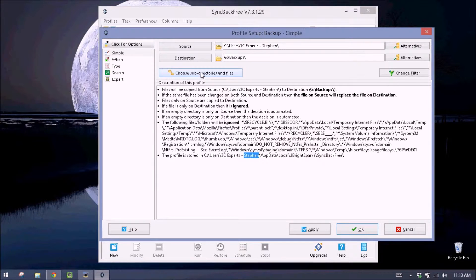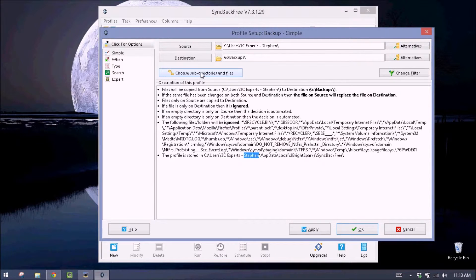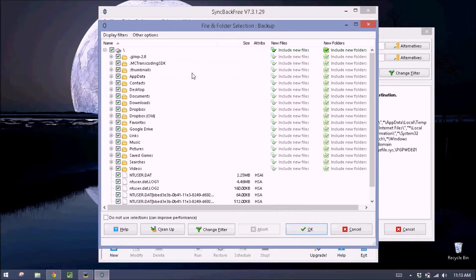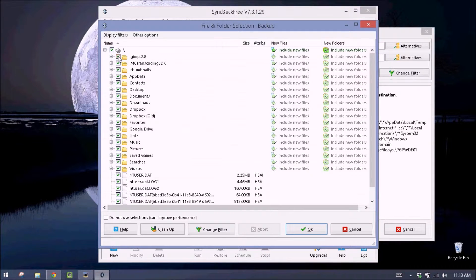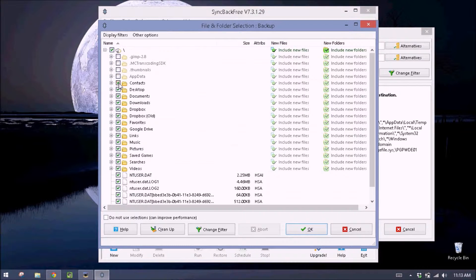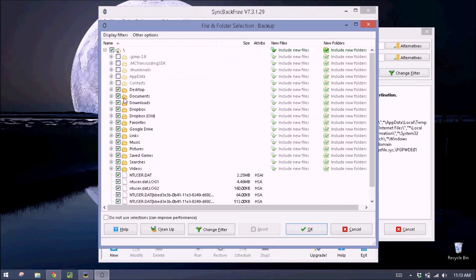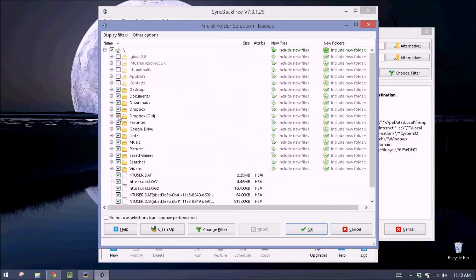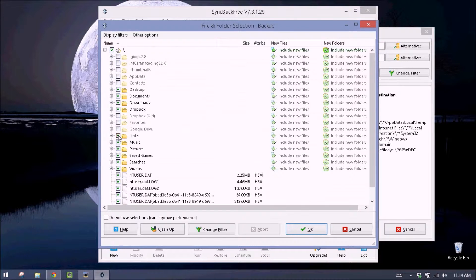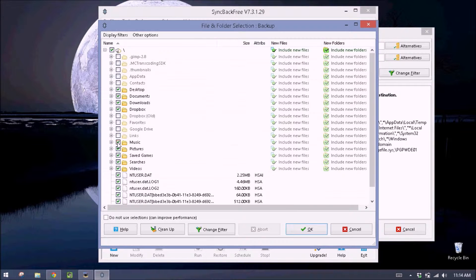We probably don't want all of the files in our users folder. So we'll click here to choose subdirectories. And I don't need GIMP, these. We'll talk about app data in a second. I don't use contacts. I want my desktop documents, downloads. I don't need my old Dropbox. I don't use favorites. Google Drive, I don't use links. There's no music.